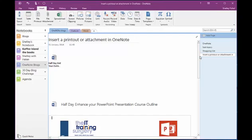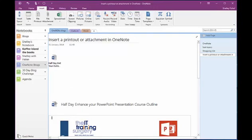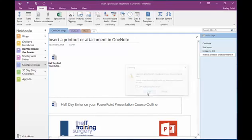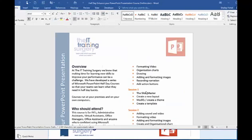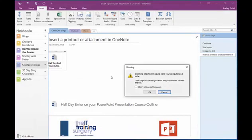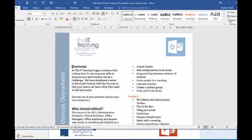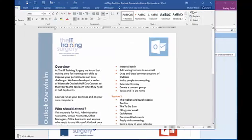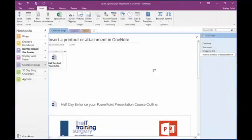So there you have it, how to insert a printout or an attachment. Before I sign off, I'll just show you that if I click here and open that, it will open the actual document — so it is a link to the actual document. And the same with this one: if I double-click that link, it opens up the course outline in Word just as I would expect. So there we have it, how to insert a printout or an attachment into OneNote.